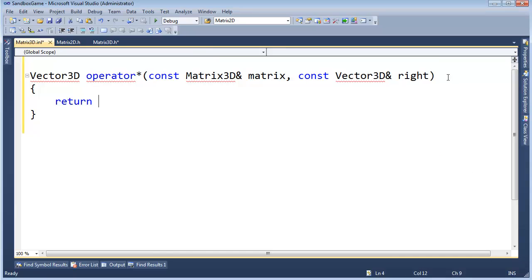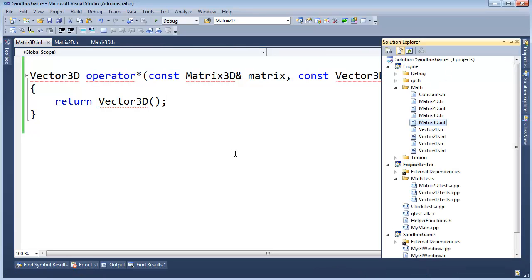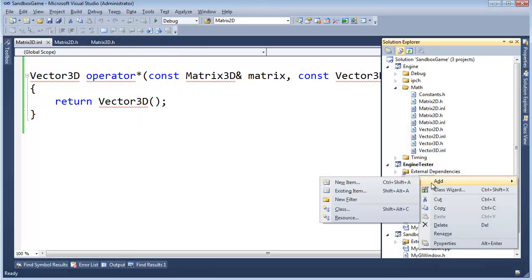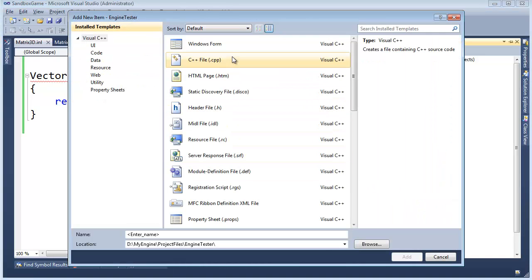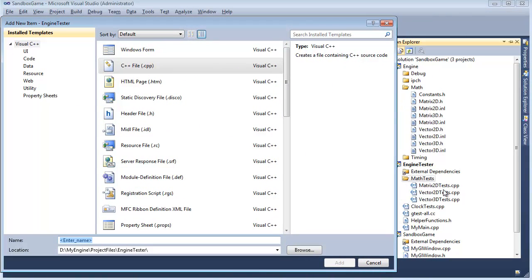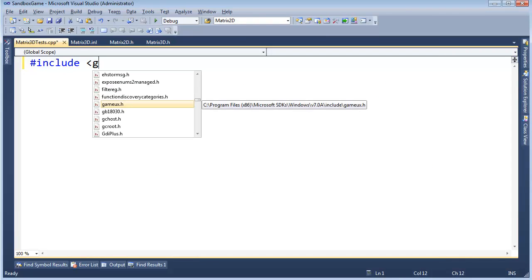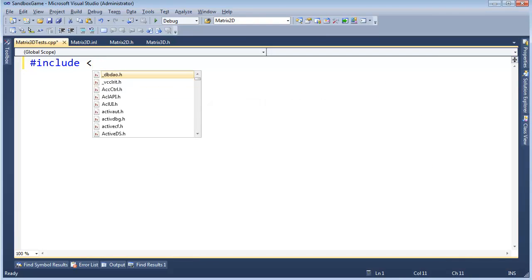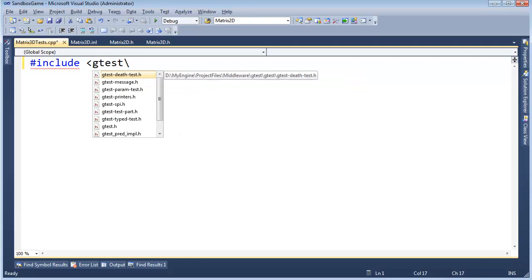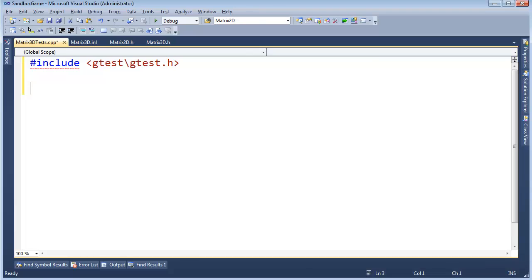The operator returns a vector3D. Using test-driven development, we'll just return a vector3D stub and implement shortly. Build succeeded. Now let's write some tests. Going to vector3D test, adding a new compilation unit. Naming it consistently: matrix3D tests. Adding pound include for gtest.h.